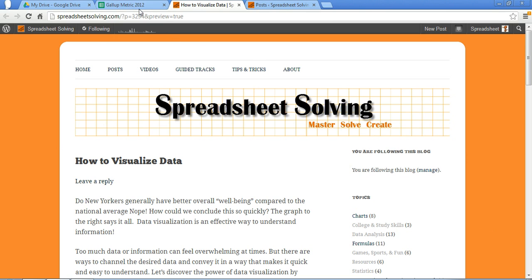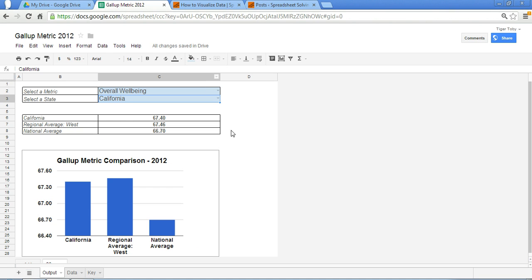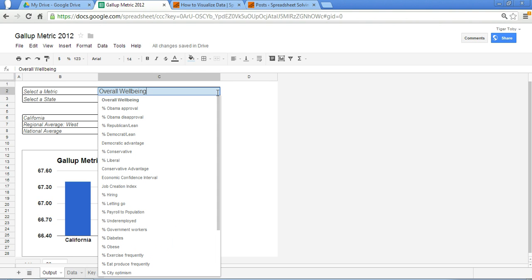What we see here is this tool based off of data from the Gallup website. And what you can do as a user is you can pick a particular metric, and in this case we have overall well-being.